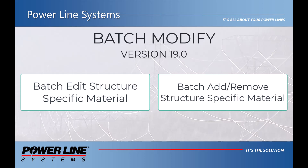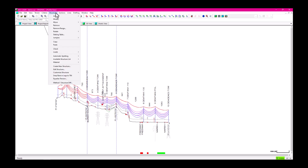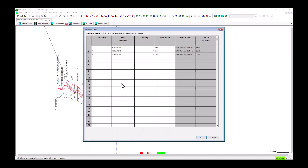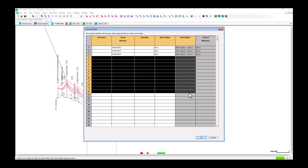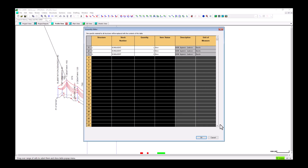Let's start with the first new command to Batch Modify site-specific materials. In the software, navigate to Structures > Material > Batch Edit Site-Specific Material to review the site-specific materials in this model. This table is helpful for looking at the site-specific material of your entire line and making changes on individual structures. We can see that the only site-specific materials are right-of-way agent labor parts on structures 1, 8, and 9.